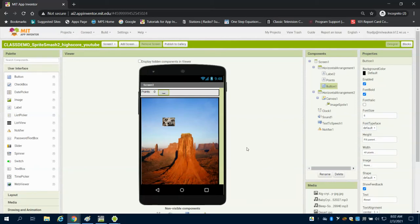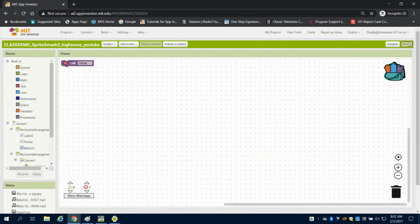This is the first coding video for Sprite Smash. In this one, we're just going to go over the initial engine that drives this.